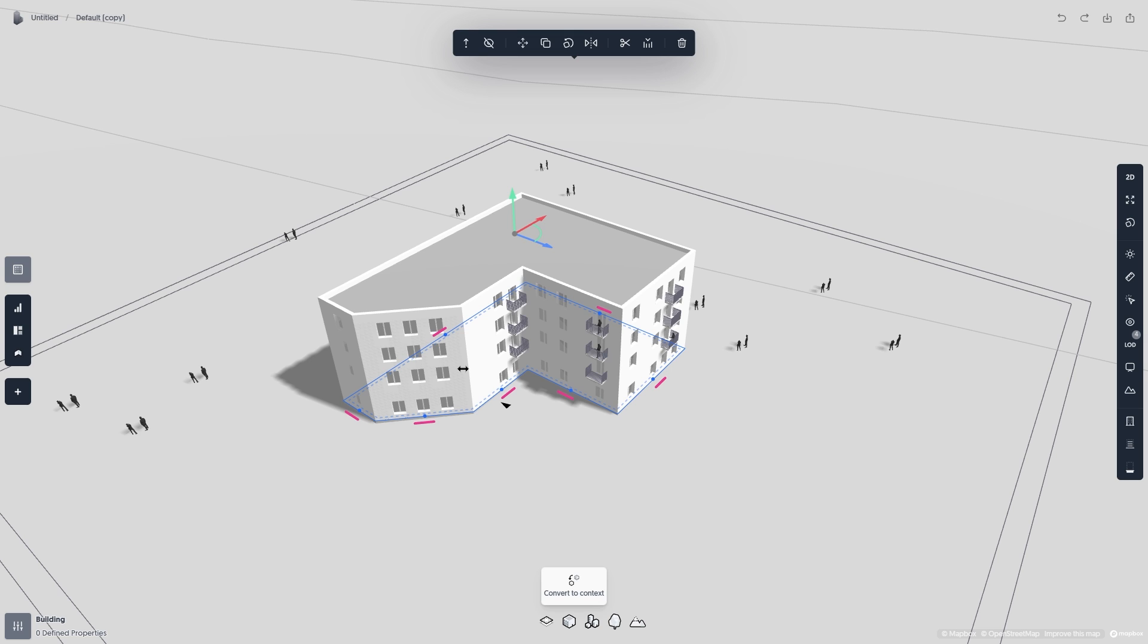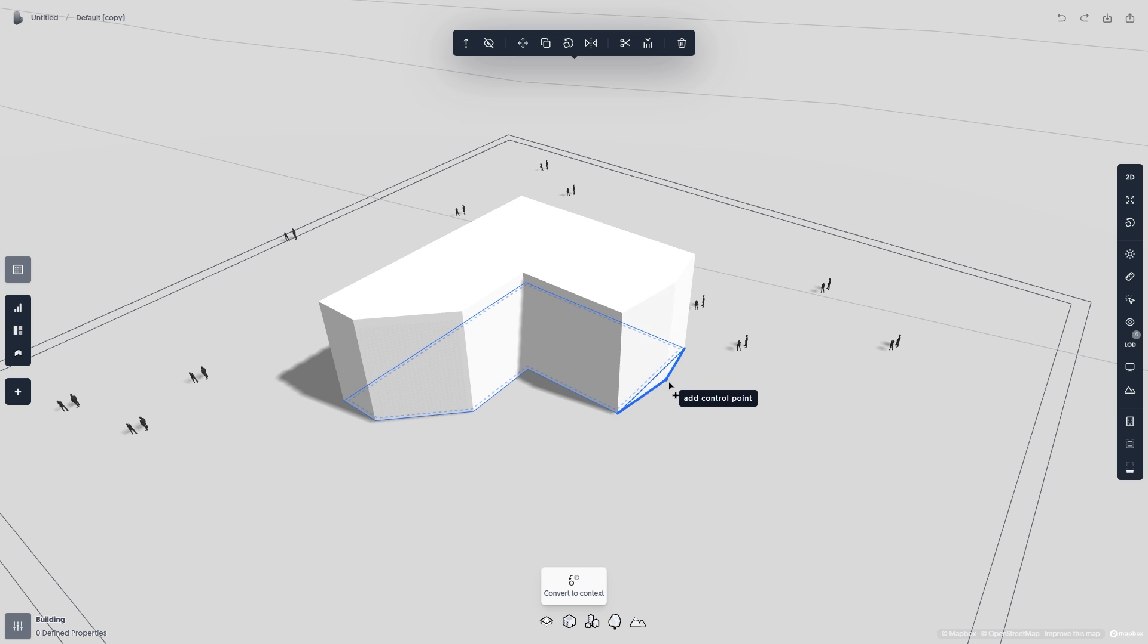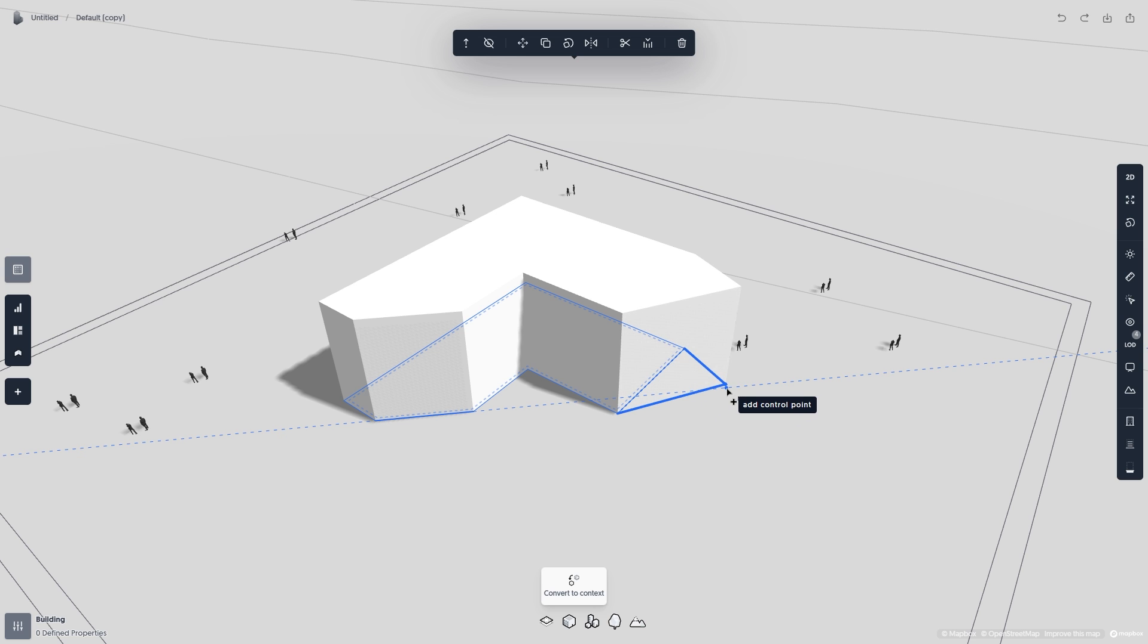On the bottom of each facade, you'll see a tiny dot. Clicking this will allow you to add another control point to your building, which you can again adjust freely.